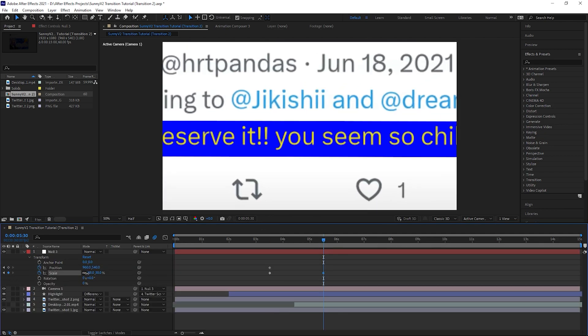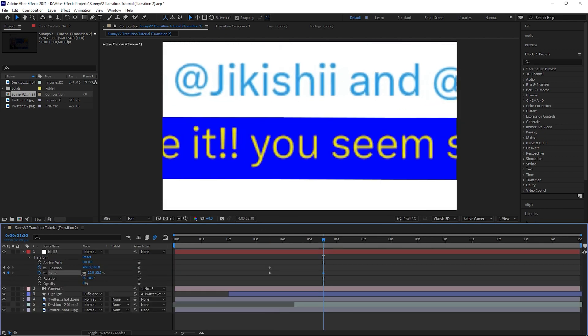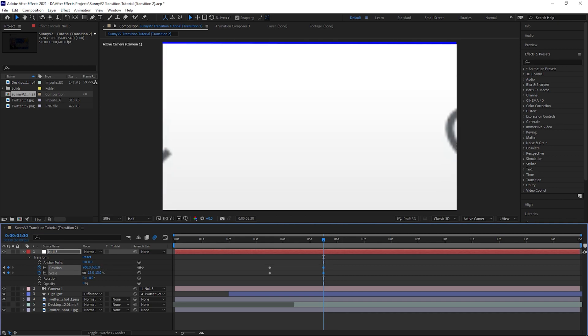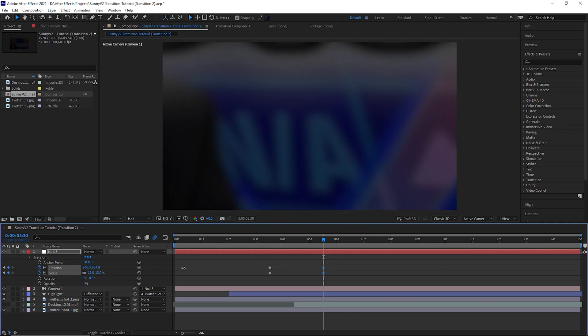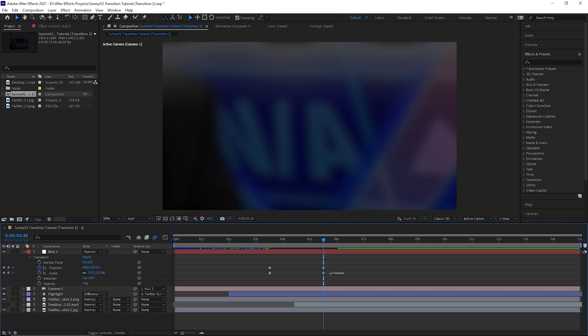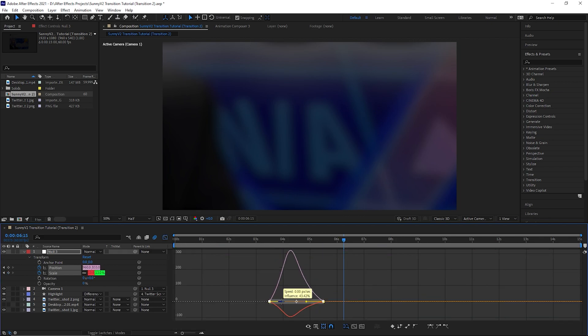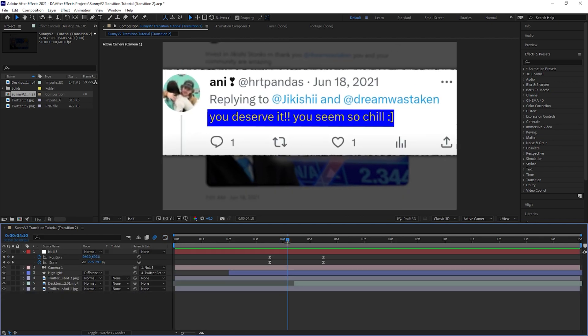Go to 2 seconds forward and create keyframe for the scale at about 13% and also keyframe the position so you can see just below the image. Select all keyframes and press F9. You can also play with the velocity until you get something that you like.